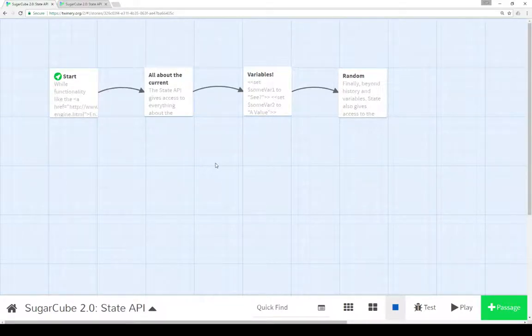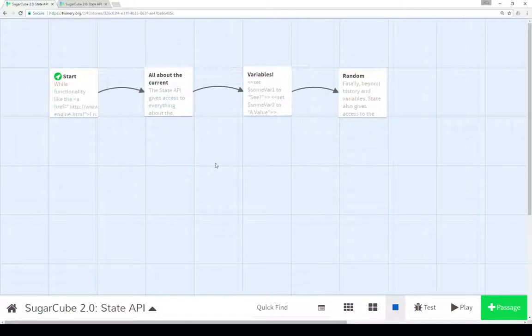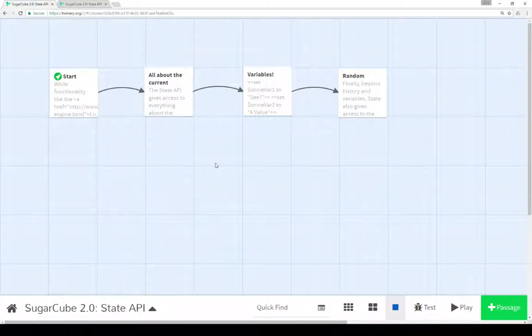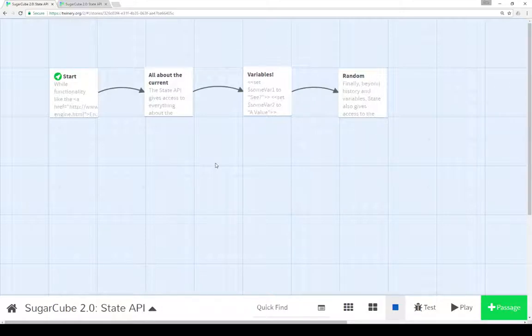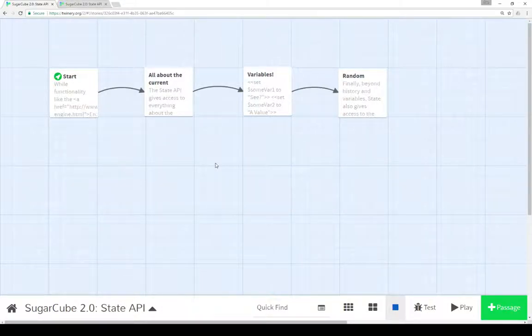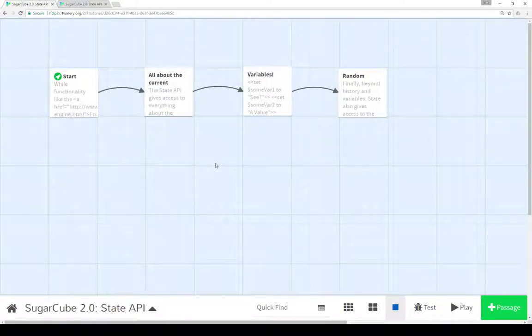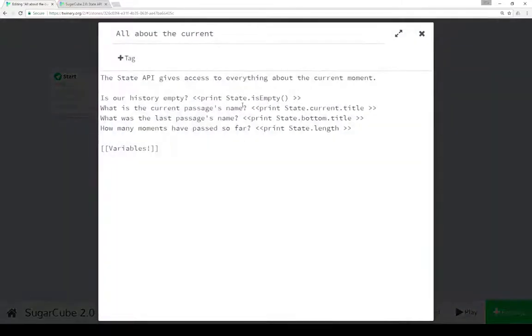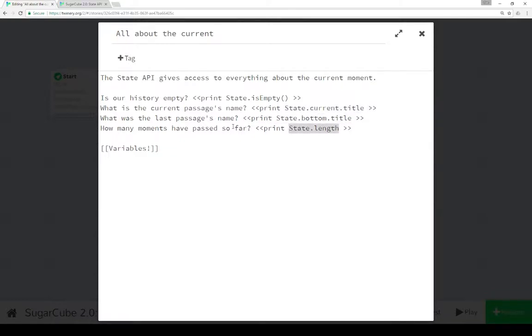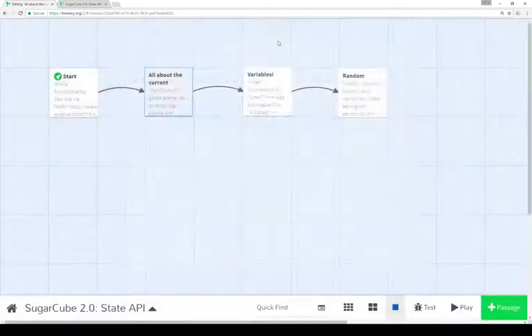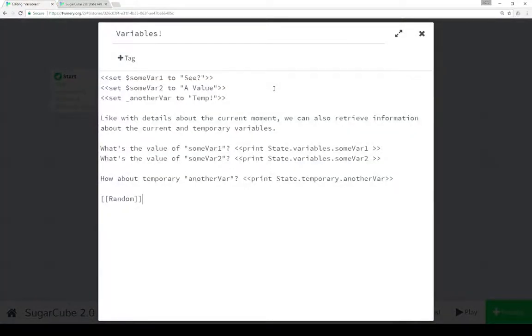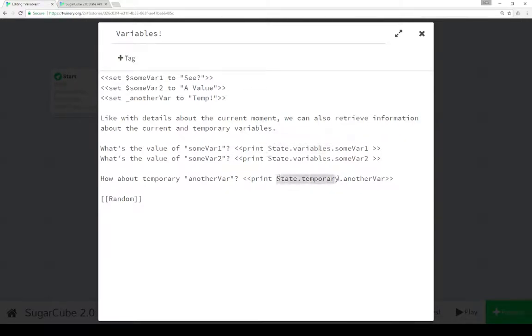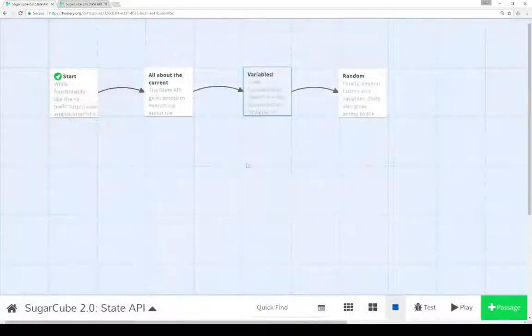But again, the state API which differs from the story API which gives us information about the story and its passages or the engine API which gives us access to information about the story and its history. The state API is about the current moment. So again, we can get access to the history to the current passage the last passage, where we are, how many moments have passed as well as, as I said and sometimes more importantly, variables as well as temporary variables again using either state.variables or state.temporary to access that information.